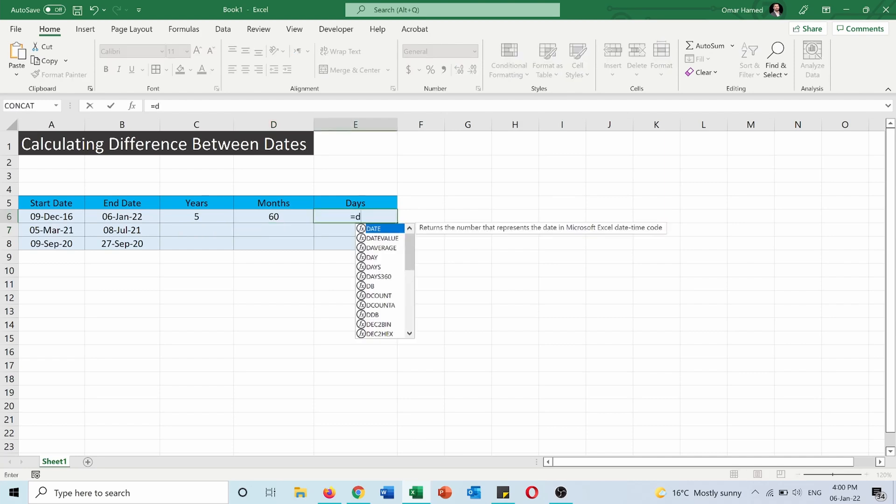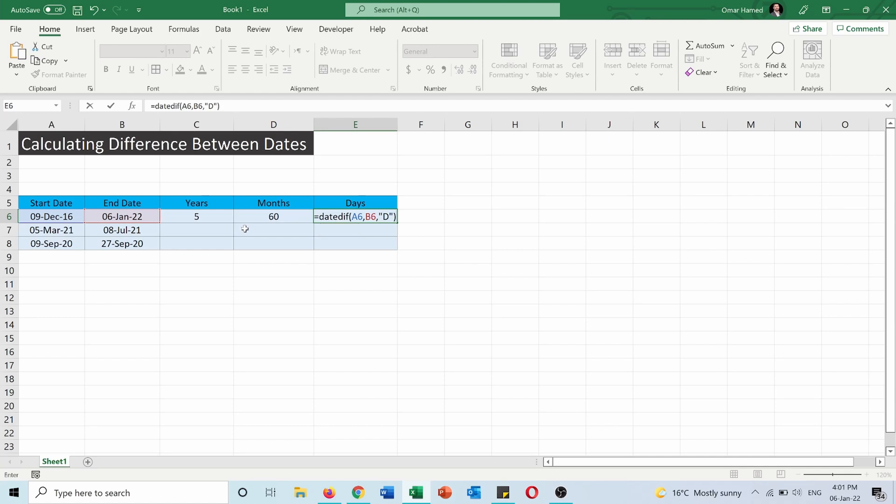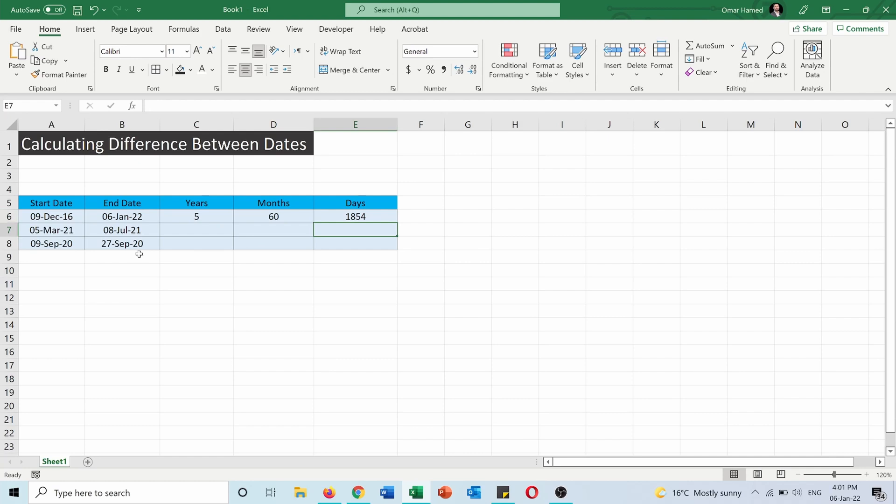For days, equals DATEDIF, start date, end date, open quotations, and now I will choose D. So there is 1854 days between these two dates.